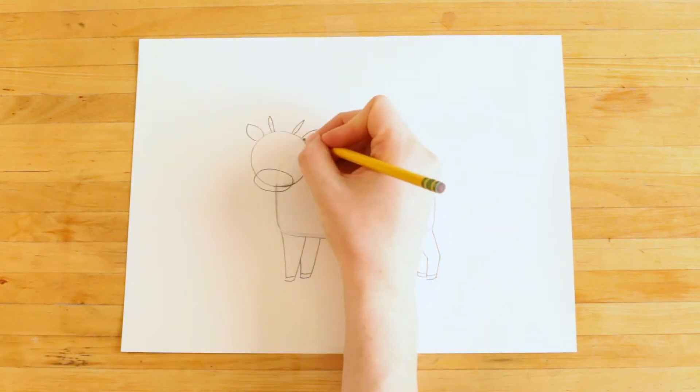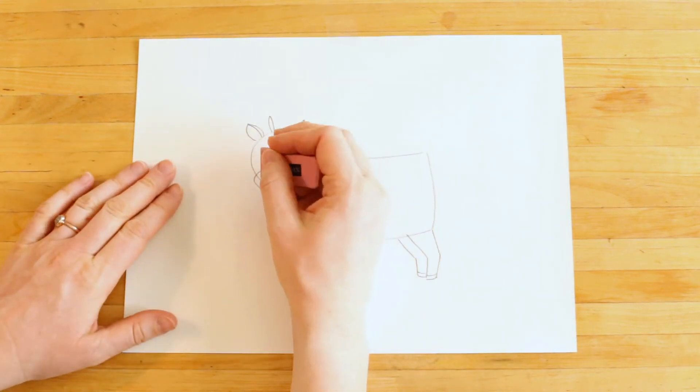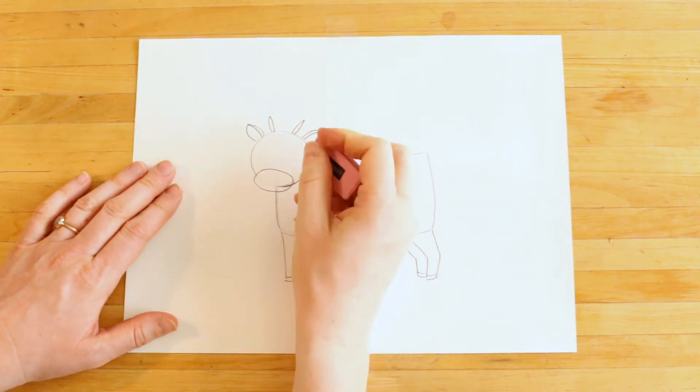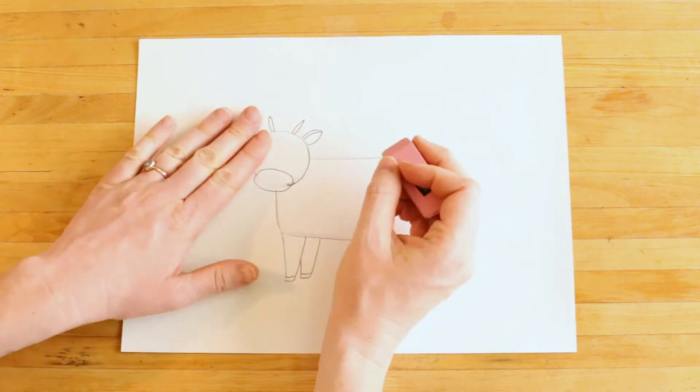And I'll add some little details in the ears, and I'll erase that line from the head that's inside the mouth.